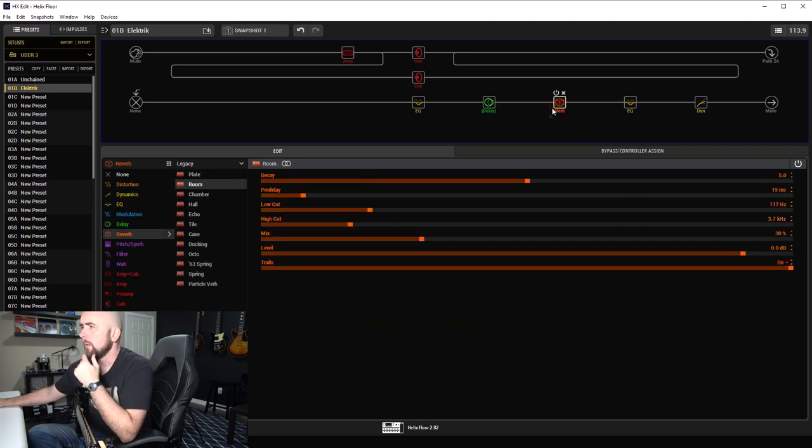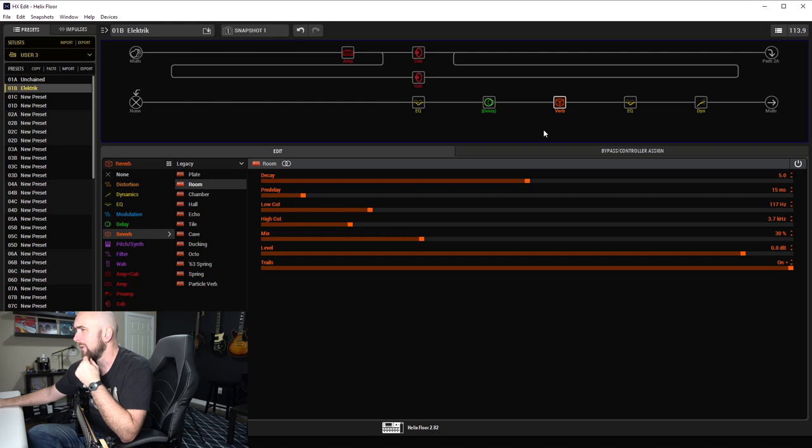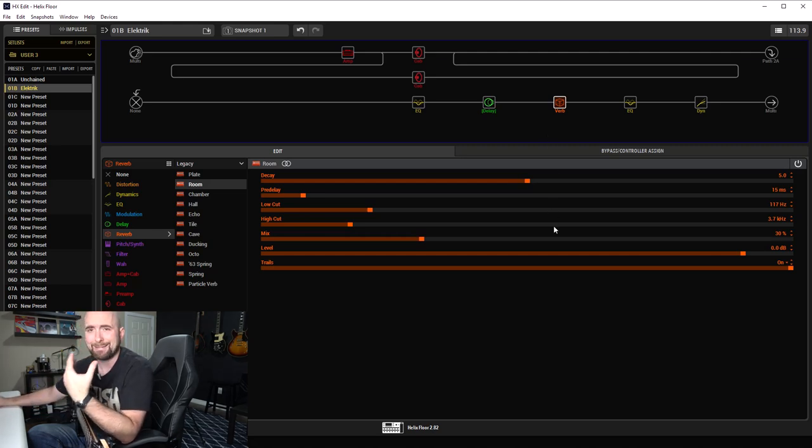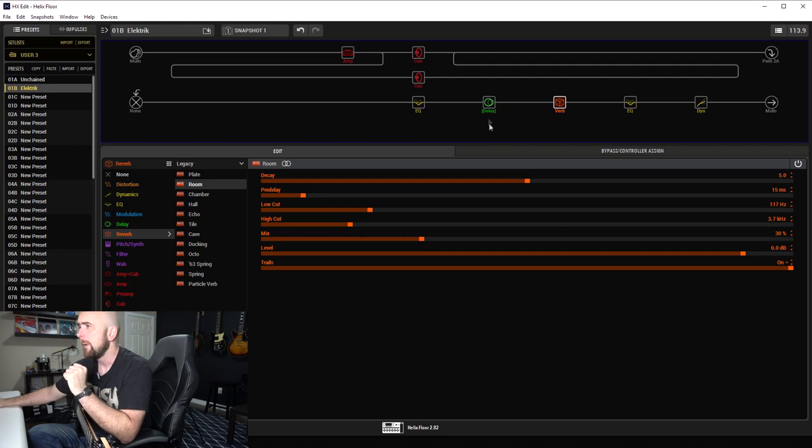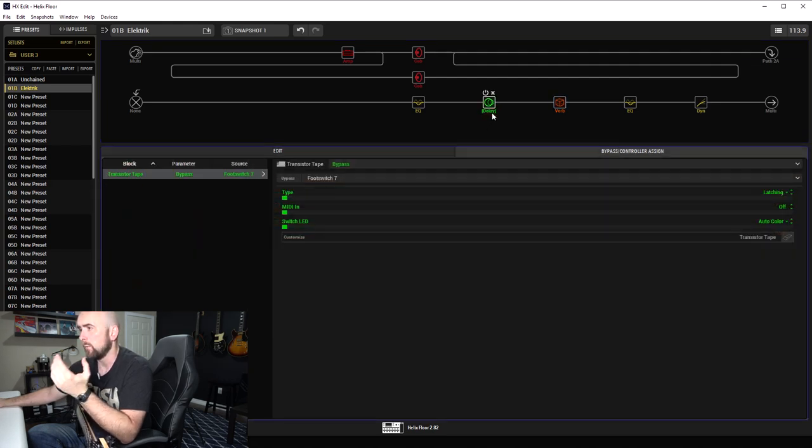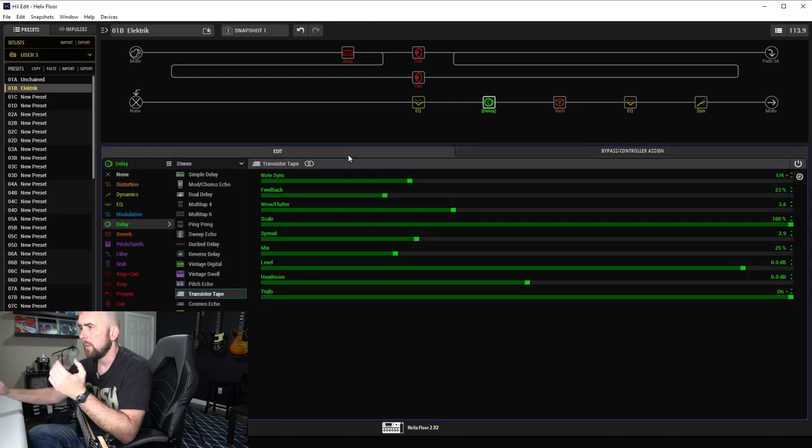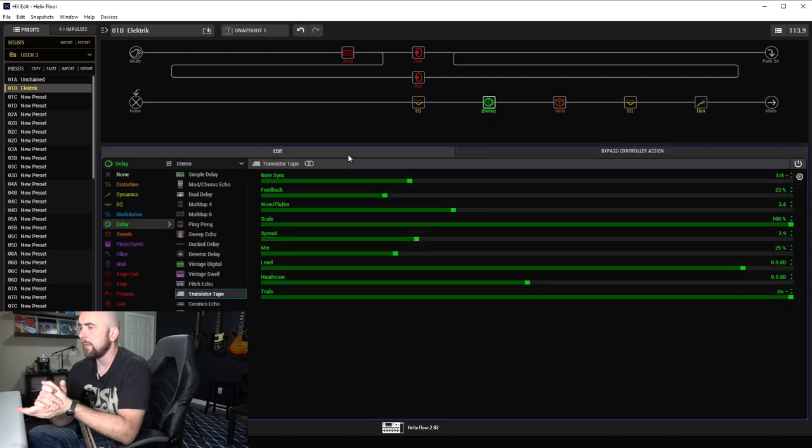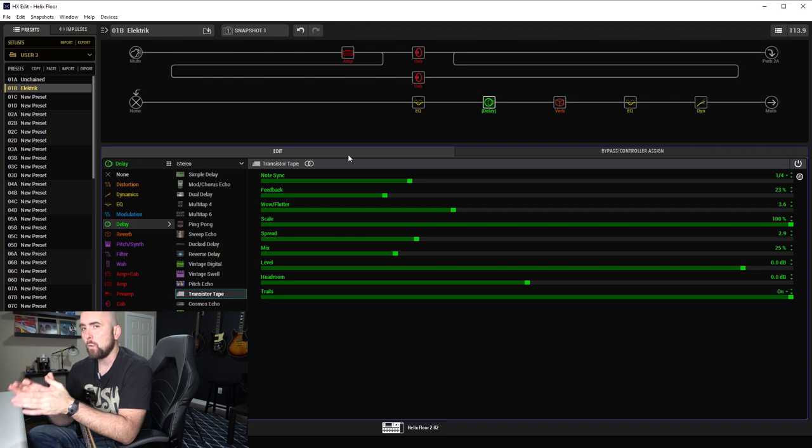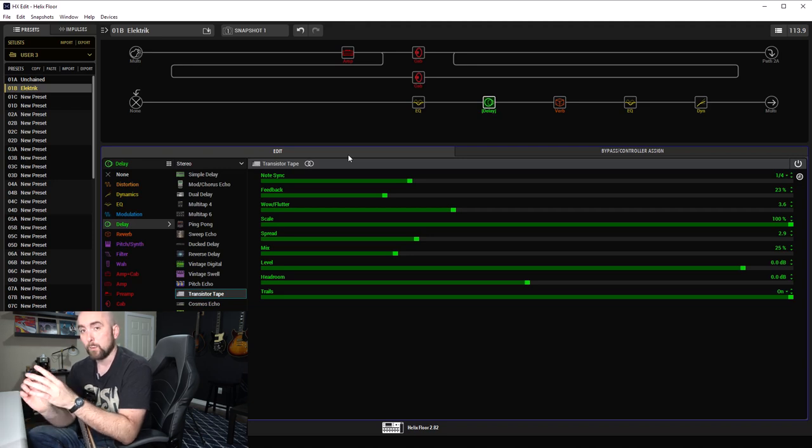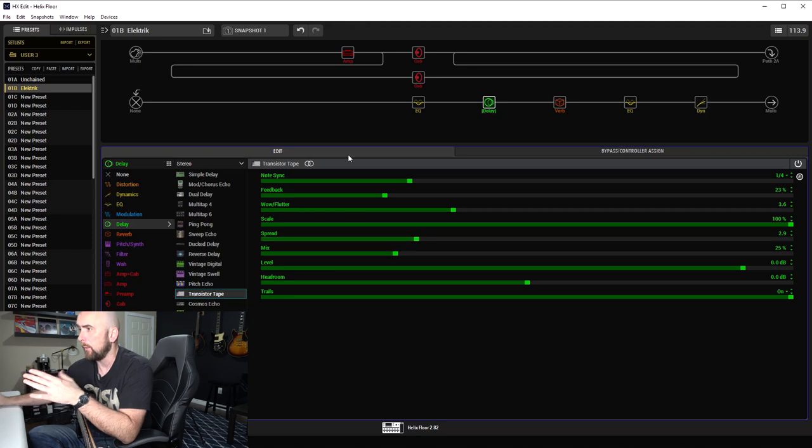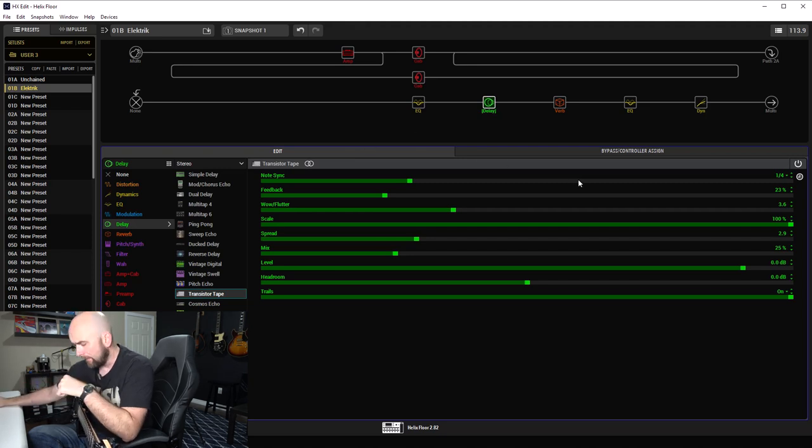A little dab of Room reverb: decay of 5, pre-delay of 15 milliseconds, mix of 30% just to add a little bit of ambience to the sound. I do have a delay on here as well, which is typical for my templates. It's the Transistor Tape. It's only turned on in the performance video for the lead tracks - the rhythm tracks were played without it.